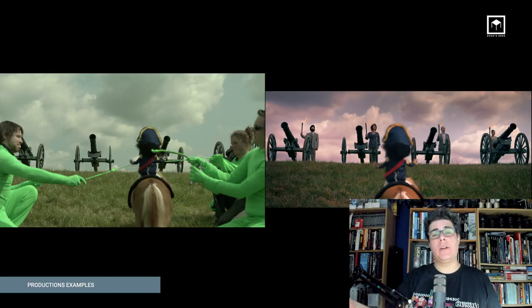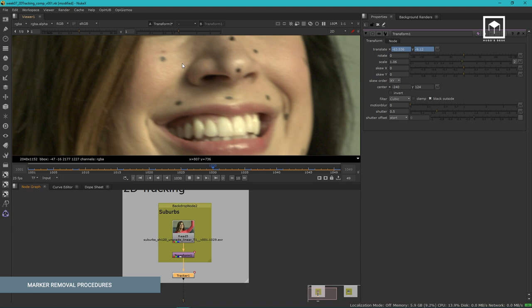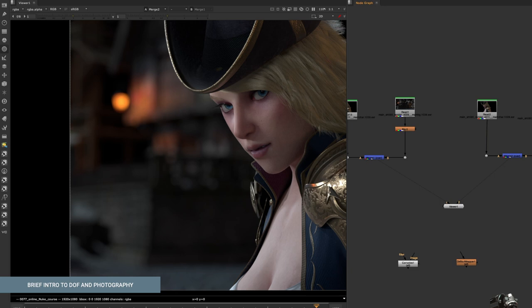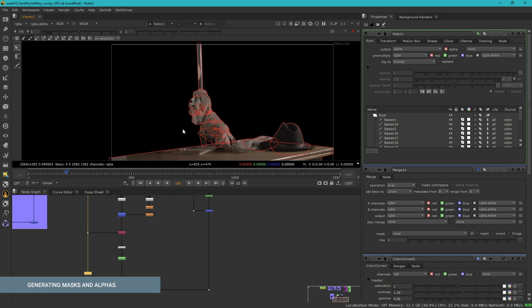In this course, we'll teach you how to become a compositor, balancing that difficult bridge between creativity and technical skill. And don't worry, you don't have to know Nuke to take this course. We have editors, CG artists, After Effects artists, and even people learning from scratch. This course is open for everyone, regardless of skill level.